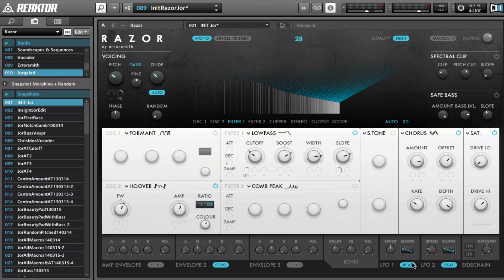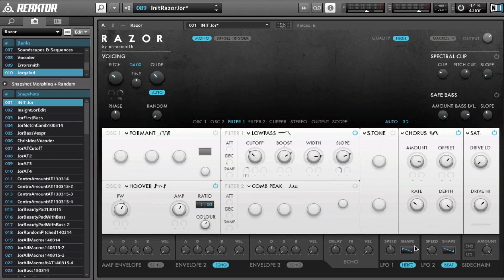And then maybe with a fast unsynced LFO, set it to sine, and give it a little bit of movement on the cutoff.